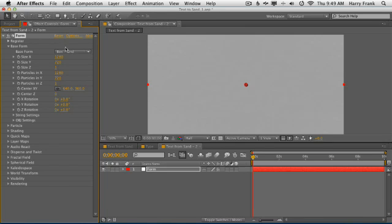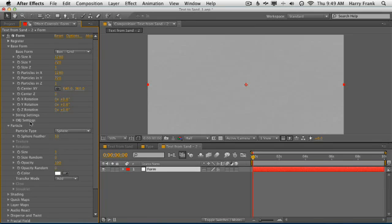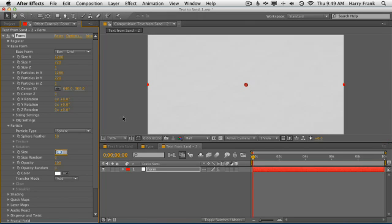Now, you might want to cheat the size of the particle up just a little bit because the size of the particle is one pixel. But with anti-aliasing and all that, we actually see a little bit of semi-transparency. And there's a couple workarounds for this. I usually just pump the size up just a little bit to 1.3.